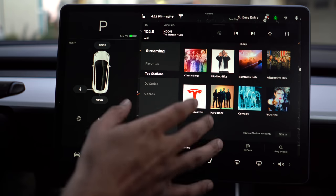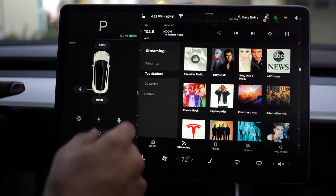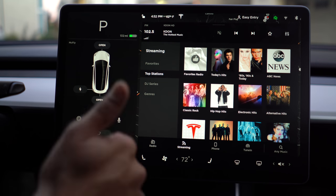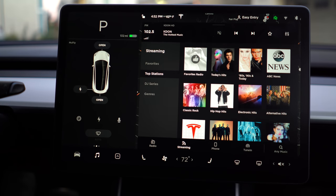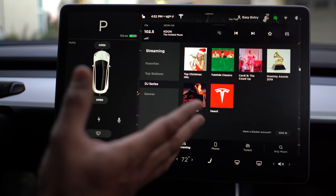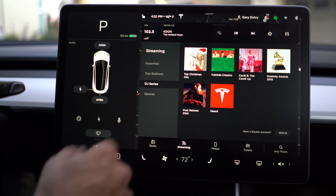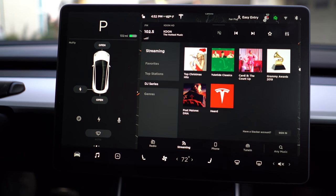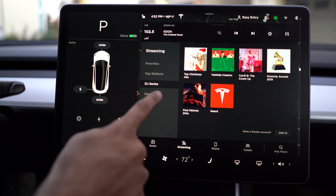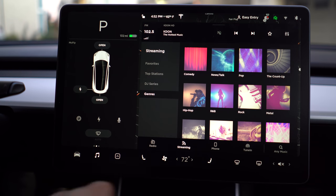Here are the top stations it will indicate. As you listen to a song, you can favorite it, which gets stored under Favorites Radio and will play songs you like based on what you favorited. There is also a DJ series that changes up depending on the month. Being in December, you'll see a lot of Christmas content. And that's streaming.